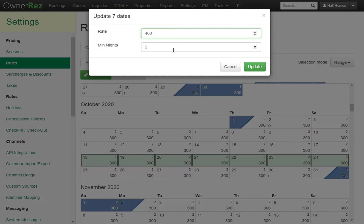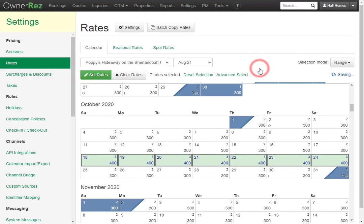And if we want to change the minimum nights to 3, we'll add that, then click Update. Now we see the calendar reflects the changes we just made.